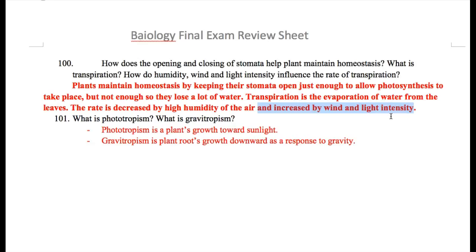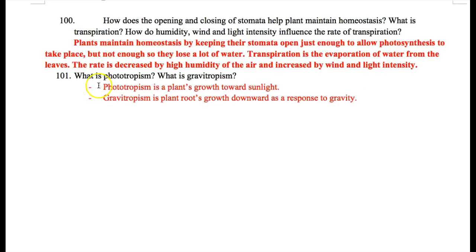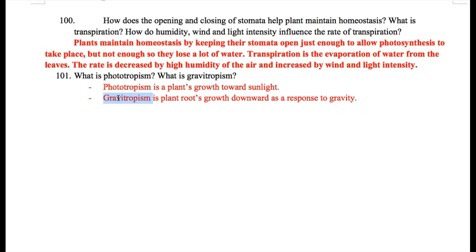Phototropism is a plant's growth toward sunlight. Plants need to do that so they can do photosynthesis — that's the central idea of all life on Earth; we depend on plants doing photosynthesis. Gravitropism means plants can sense gravity: the roots will grow toward gravity to find more water and nutrients, and the plant leaves will grow away from gravity. With the leaves growing upward, photosynthesis is always happening.